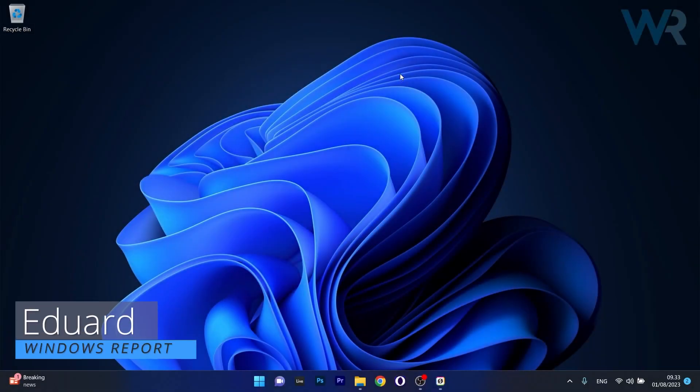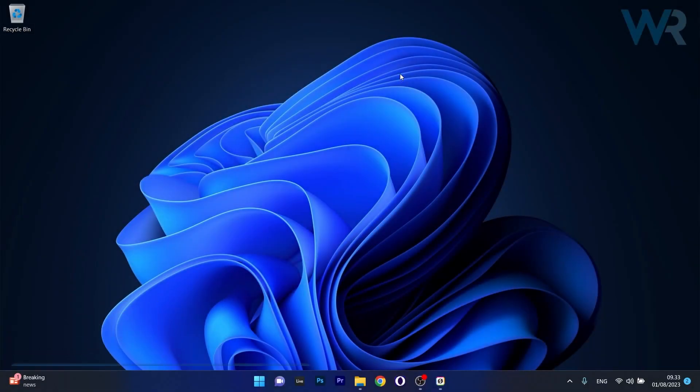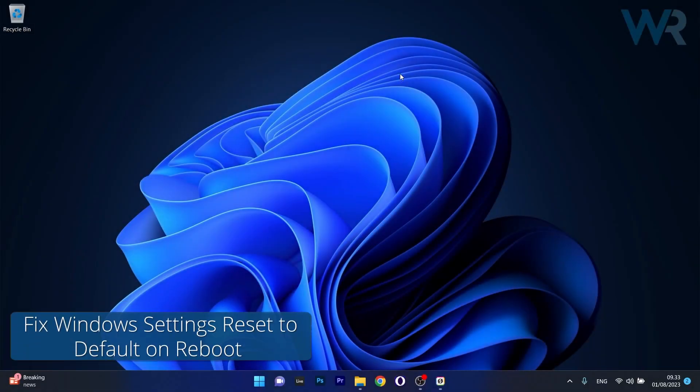Hey everyone, Edward here at Windows Report and today I'm gonna show you what to do if the Windows settings reset to default on reboot and how to fix it in no time.